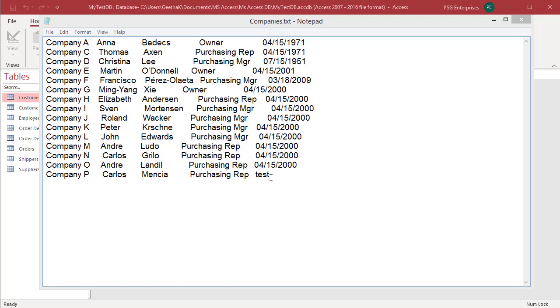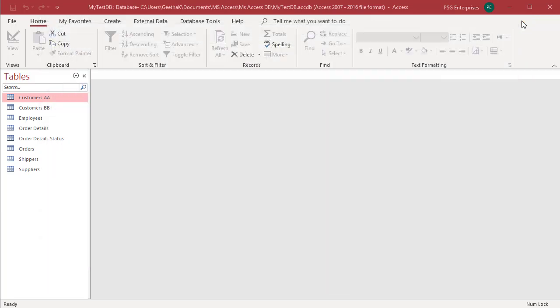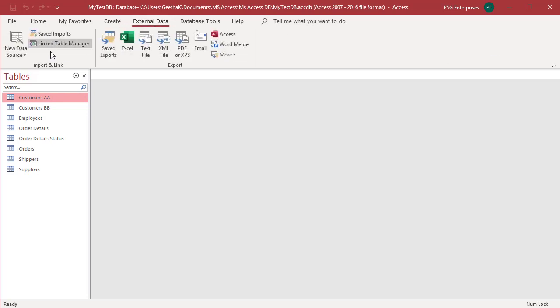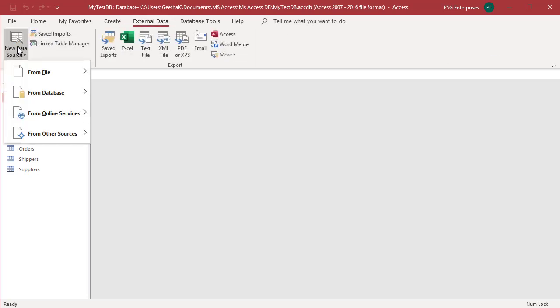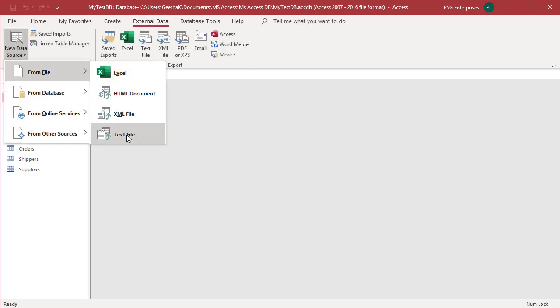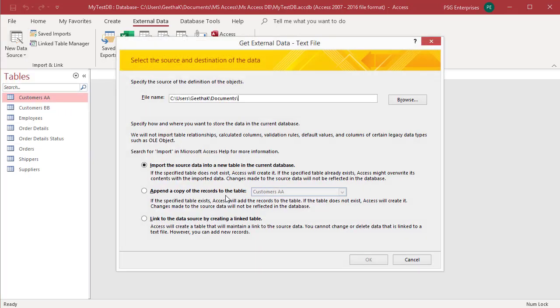Let us see how Access handles invalid data. On the external data tab, in the import and link group, click on new data source. Select from file and then text file from the shortcut menu.